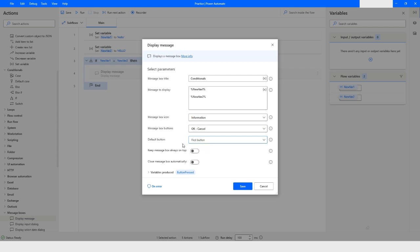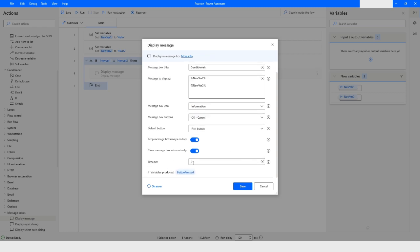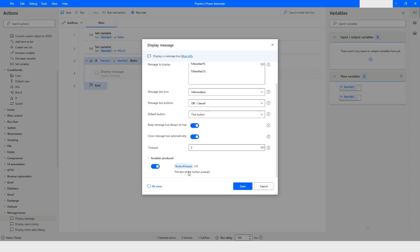The 'Keep message box always on top' option means that if you switch to another window, the message box will remain on top while you can still access the background window. The 'Close message box automatically' option lets you specify the number of seconds the message box stays on screen before it disappears automatically.